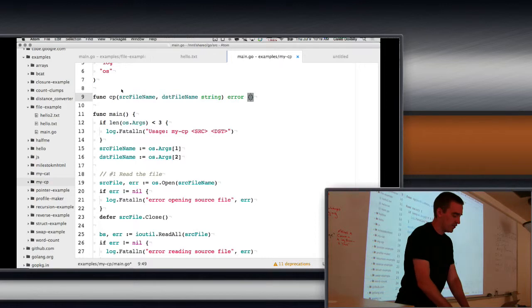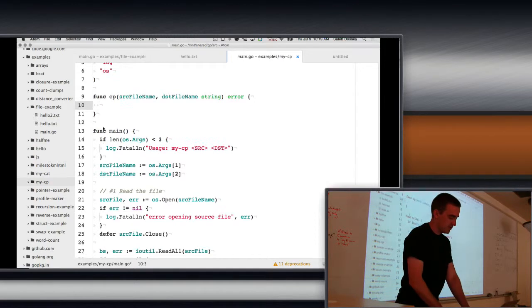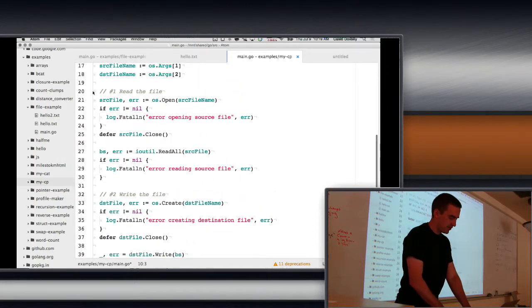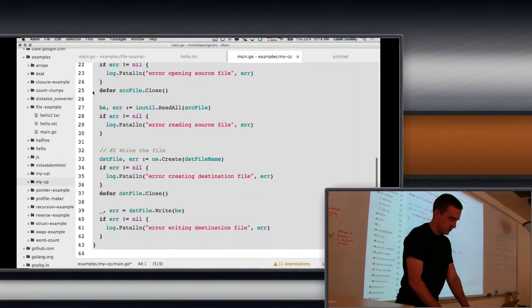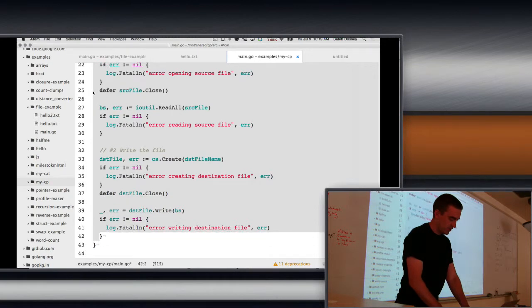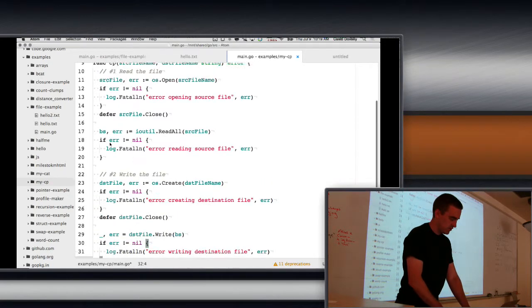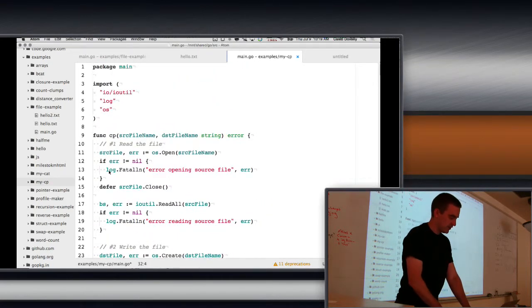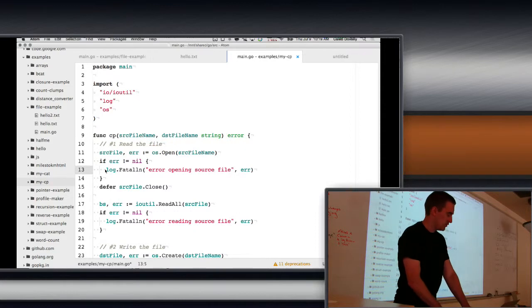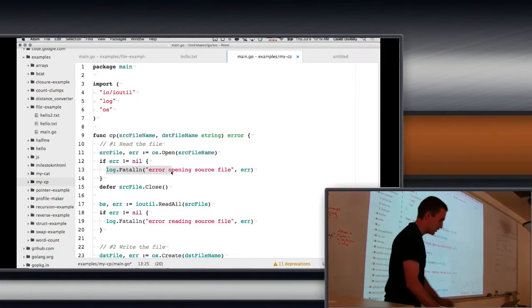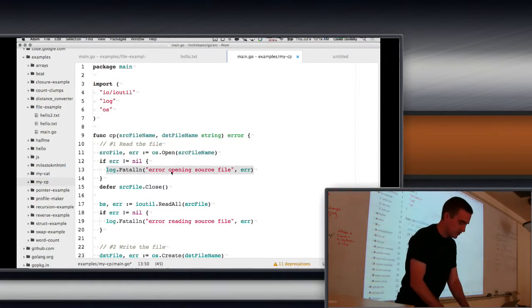And what we're going to do is make it return an error. And we'll just copy all this code, put it in there.